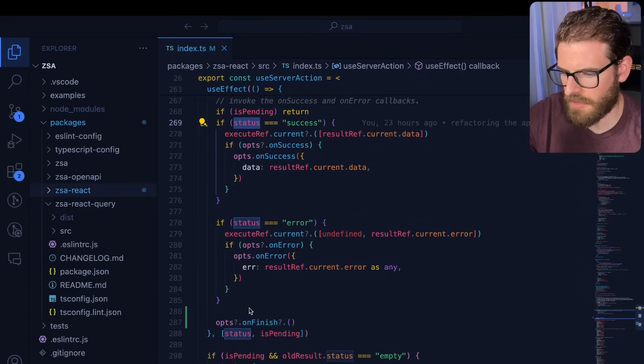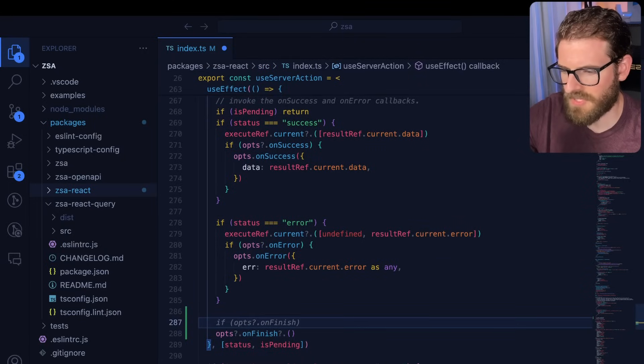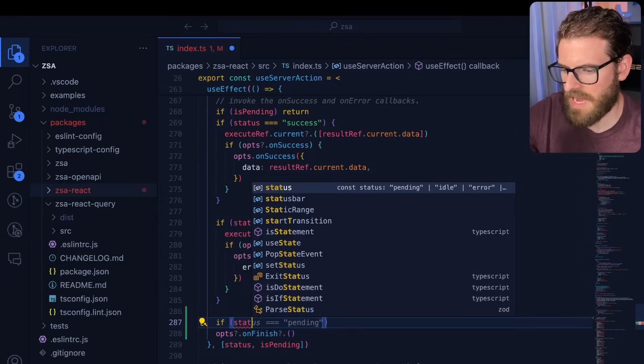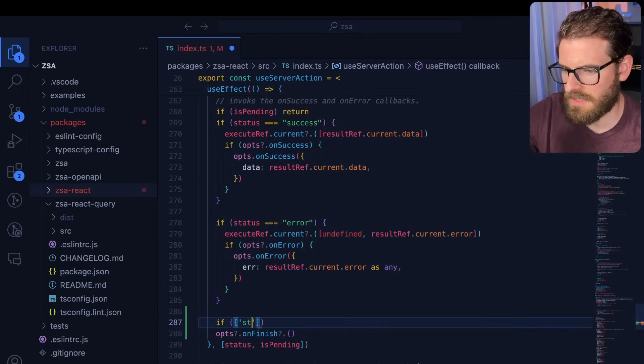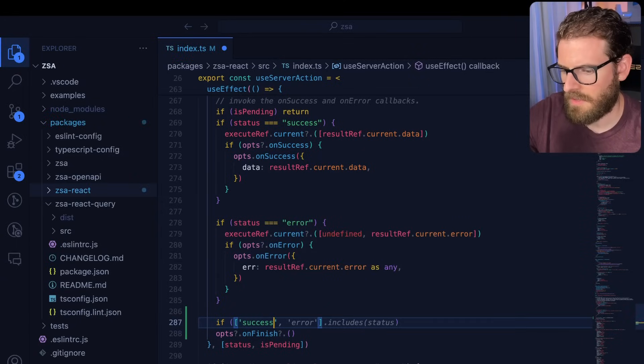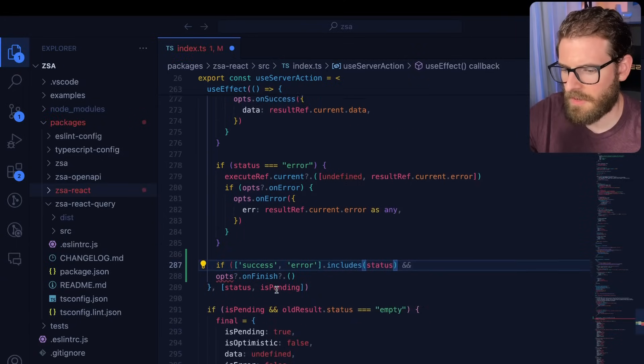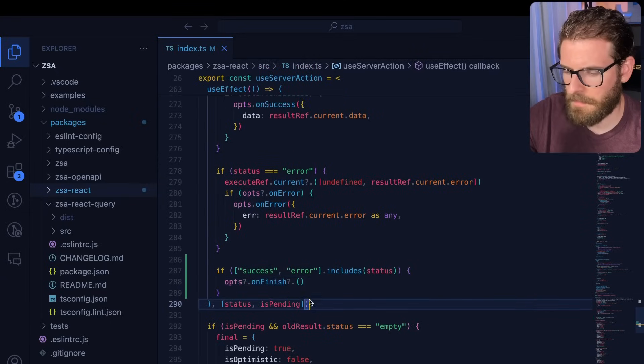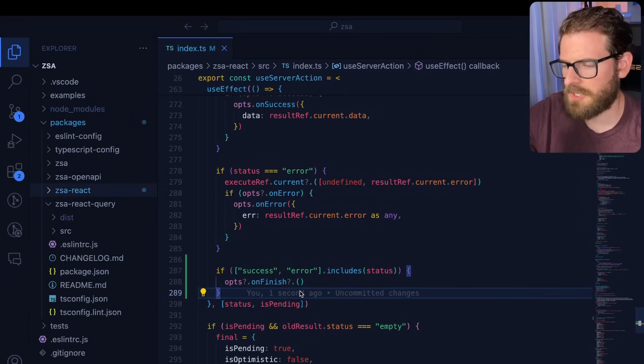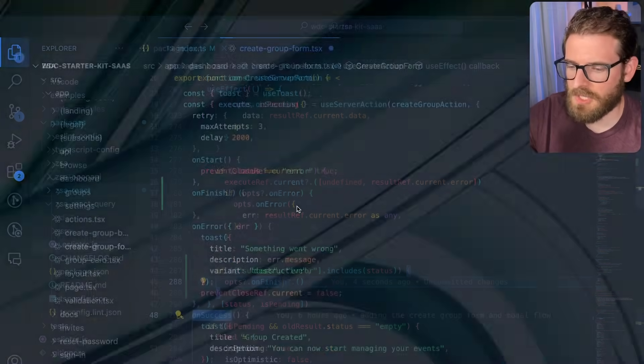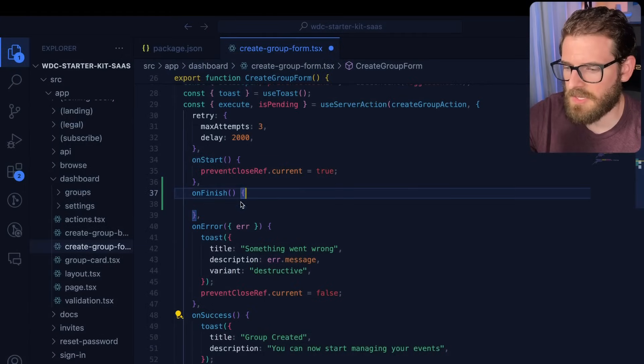Now, what I actually might do, because there's multiple statuses we could do, I'm going to say if status is success or error, then we're going to also call on finish. Because there's also like idle and the pending. We don't want to call on finish on those. Okay, so let's test this out. So basically now the new functionality, we're going to go ahead and just put a console log here and say on finished. We're going to print that out.